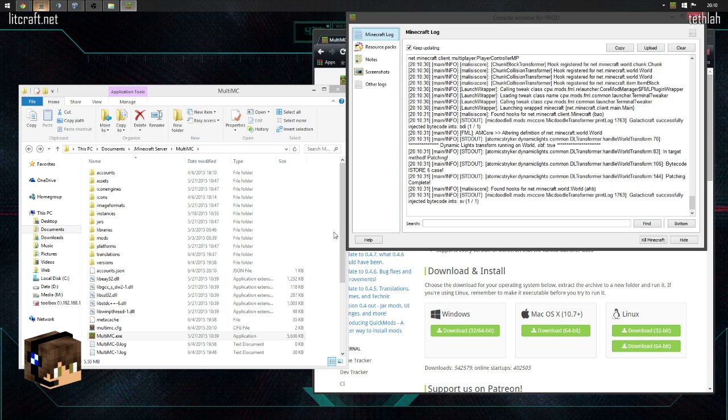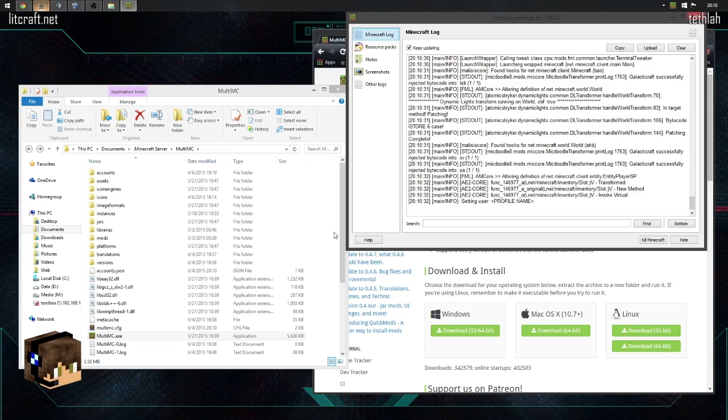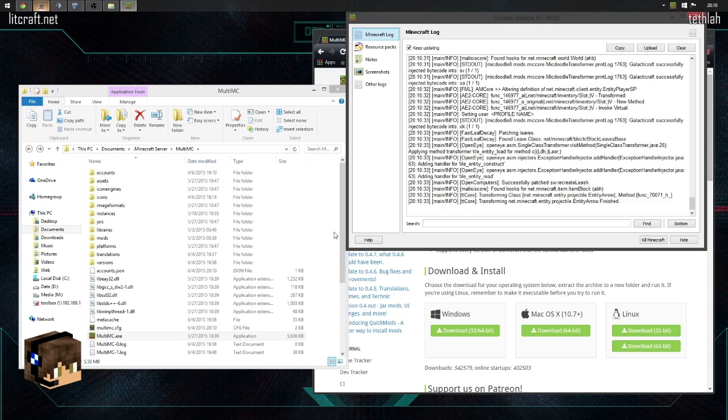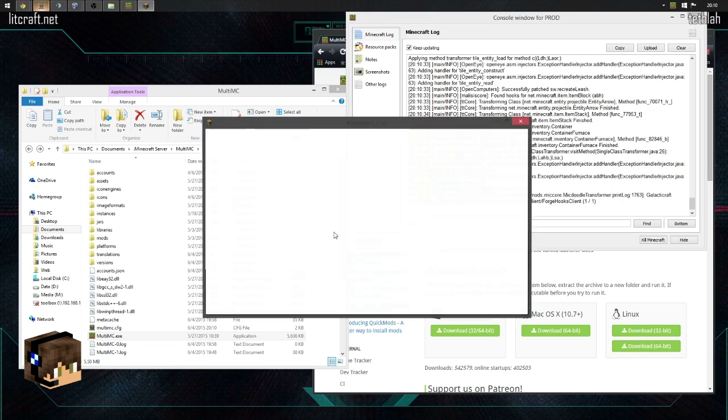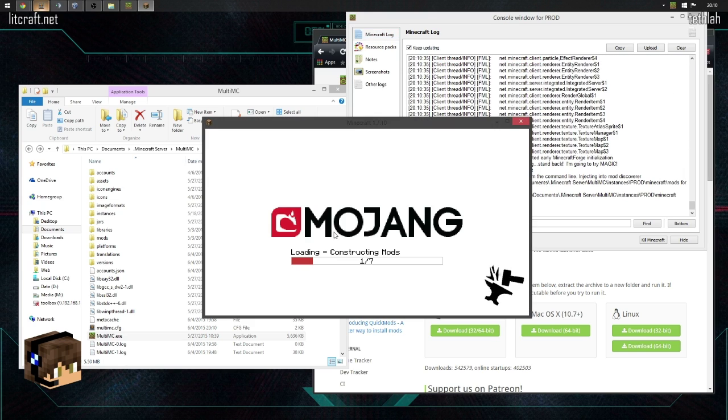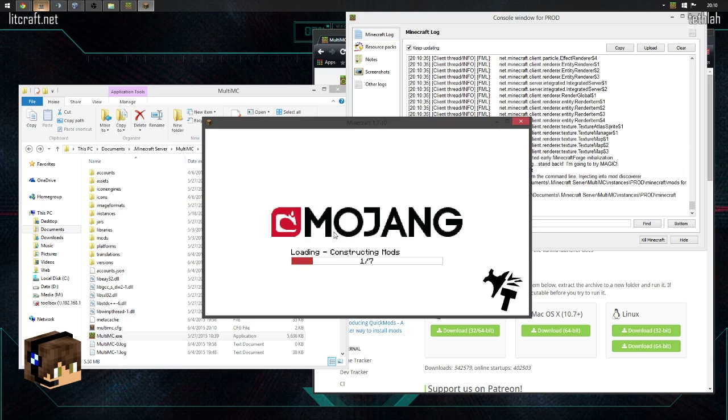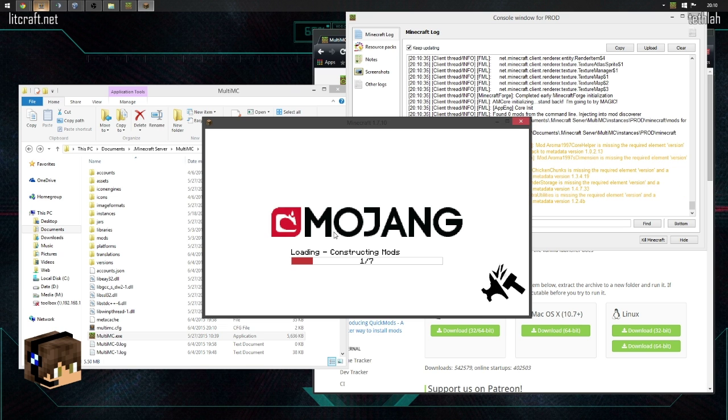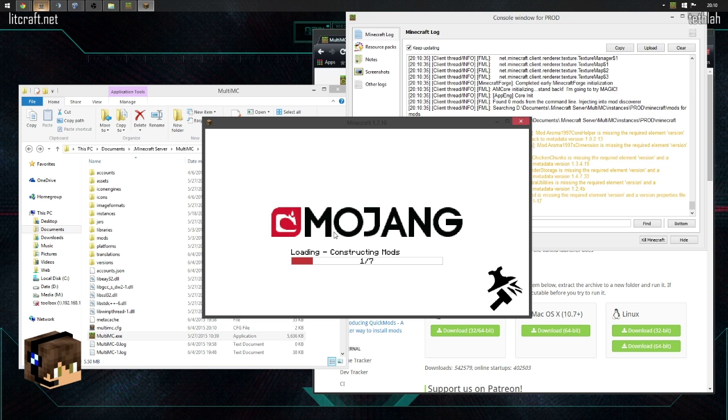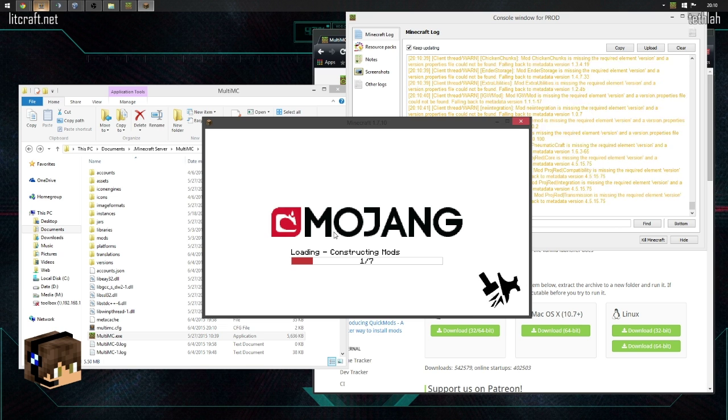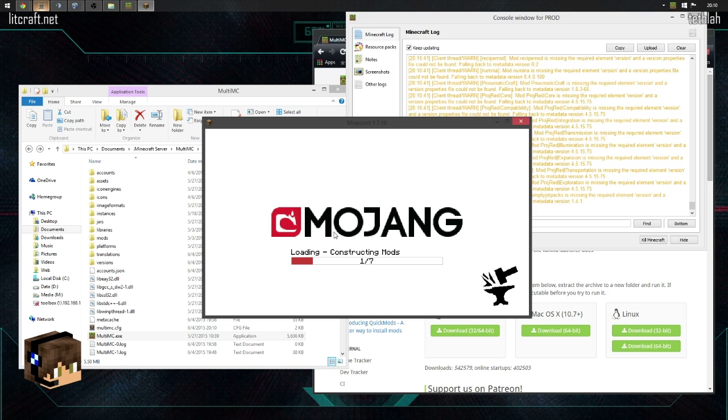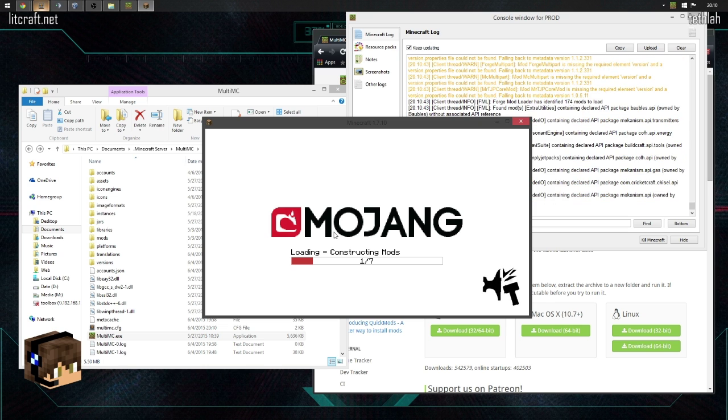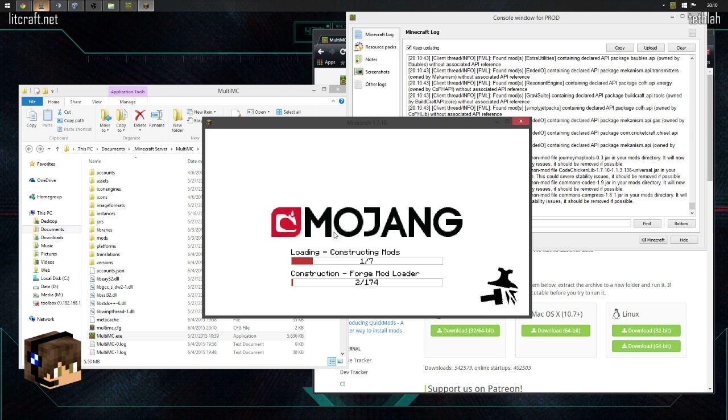Like I said before, for mod development, MultiMC is a great development tool. So I encourage anybody who's interested in development, you can hit me up if you'd like to know more.